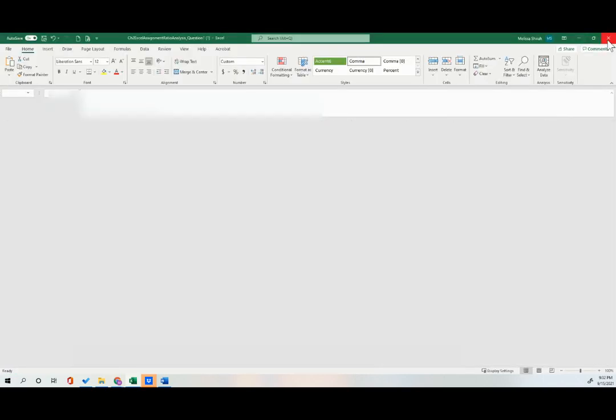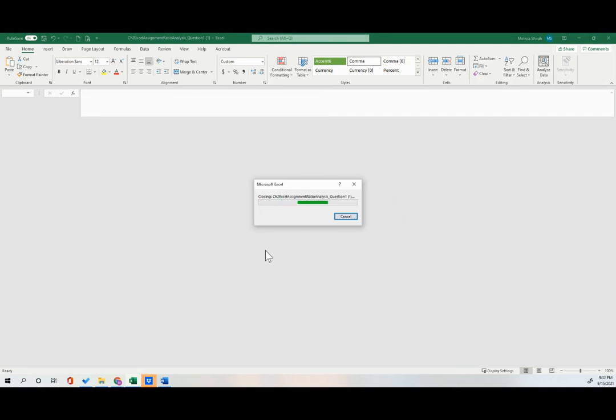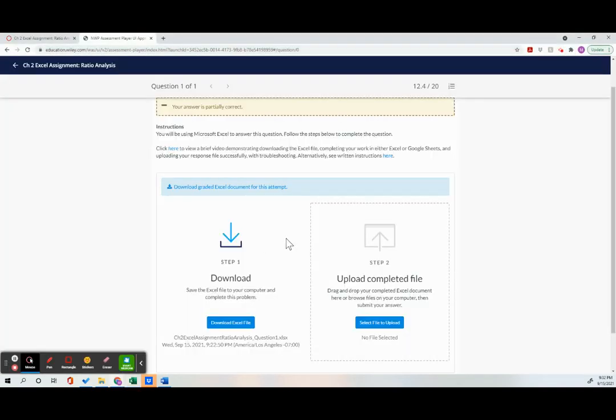Now I can close it out. When I go back to the assignment, there we go.